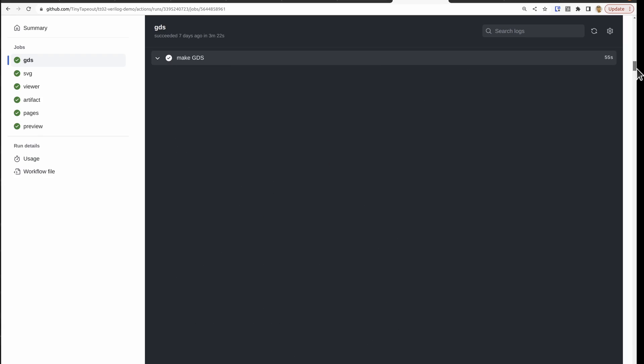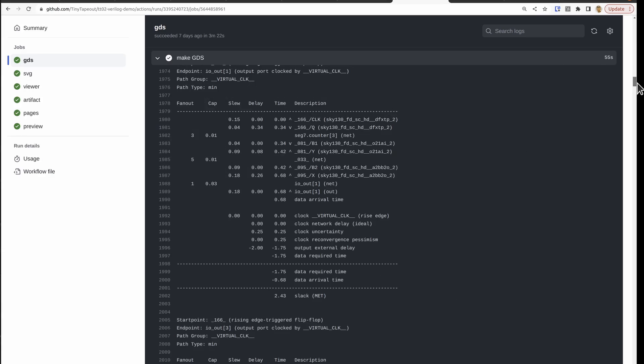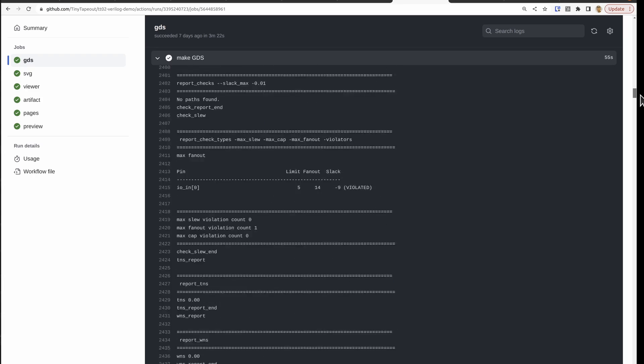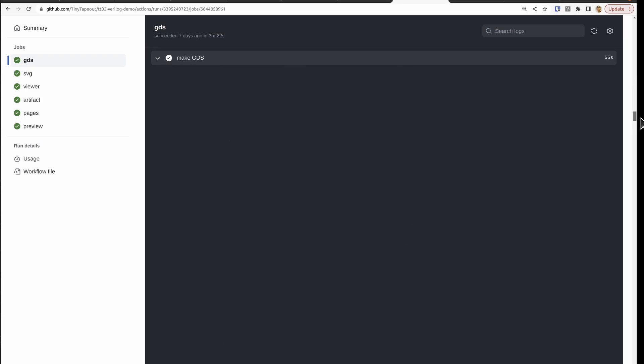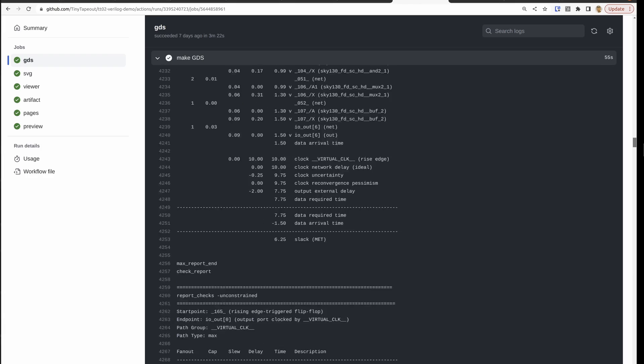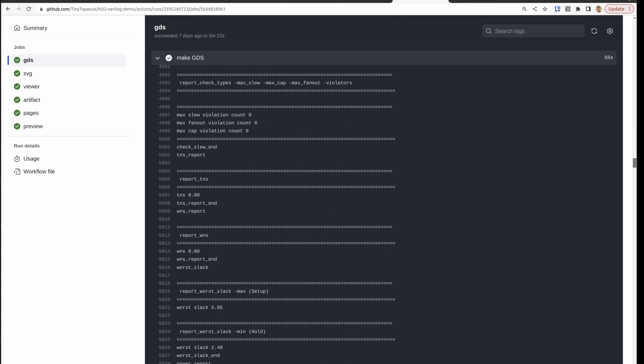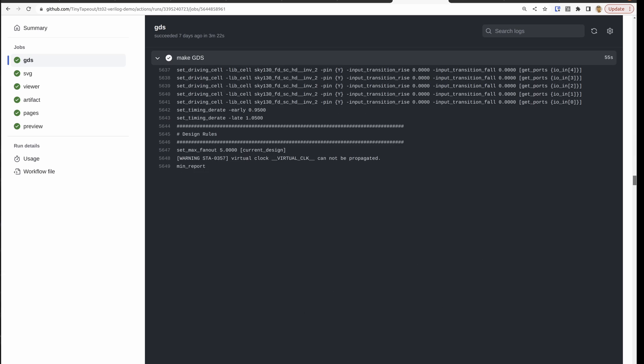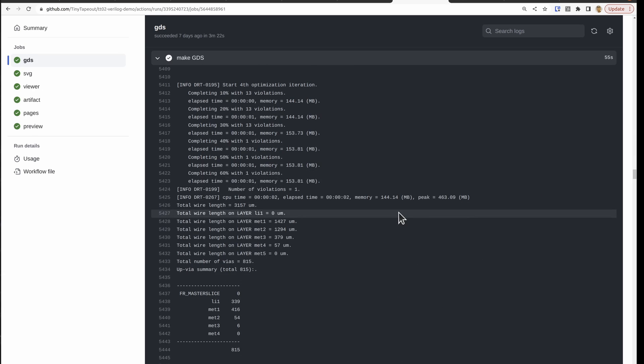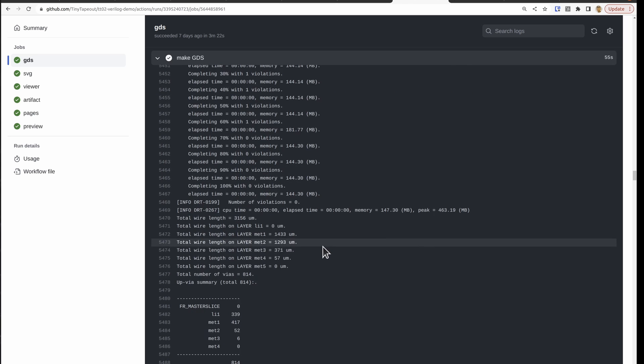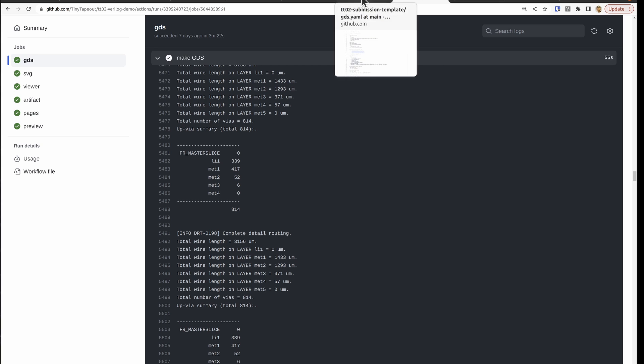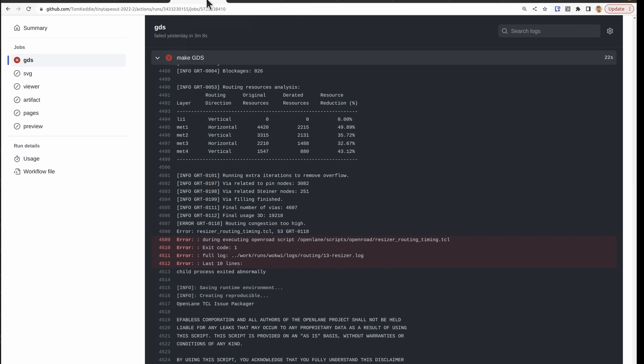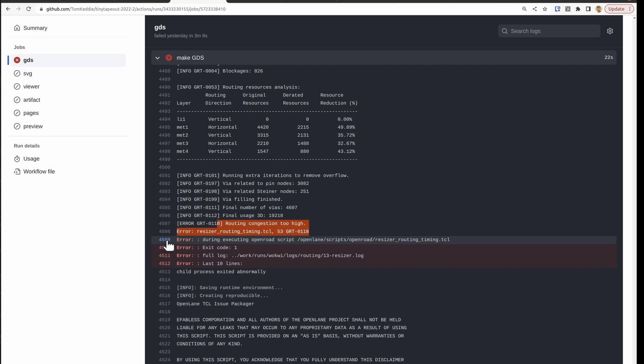And we move on. This is timing analysis. Power distribution. More timing analysis. Lots more timing analysis. OK, here's the routing. And this is where your job is most likely to fail. So if we take a look at a job that failed, it basically runs out of space due to routing congestion. And we get this error here.